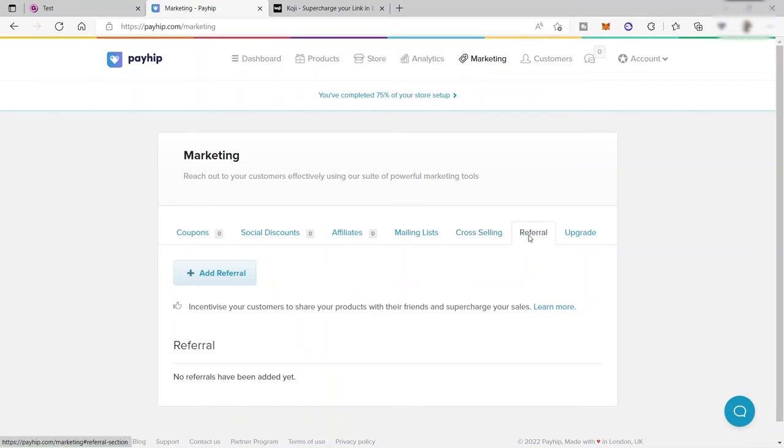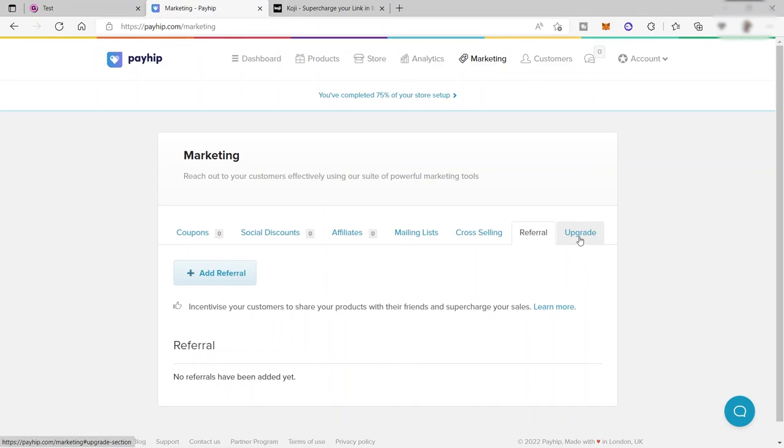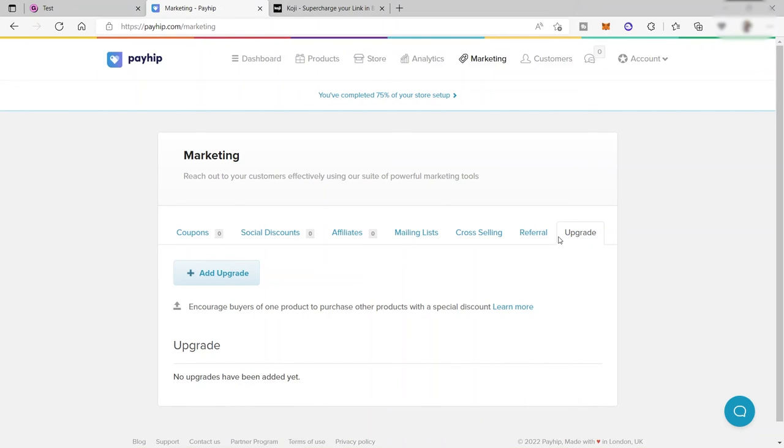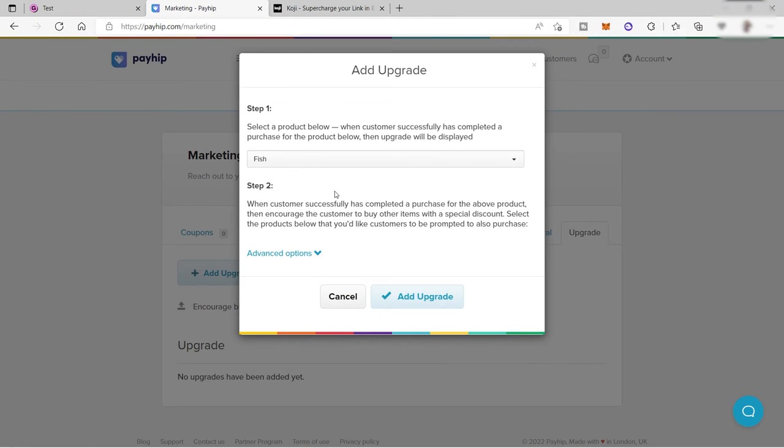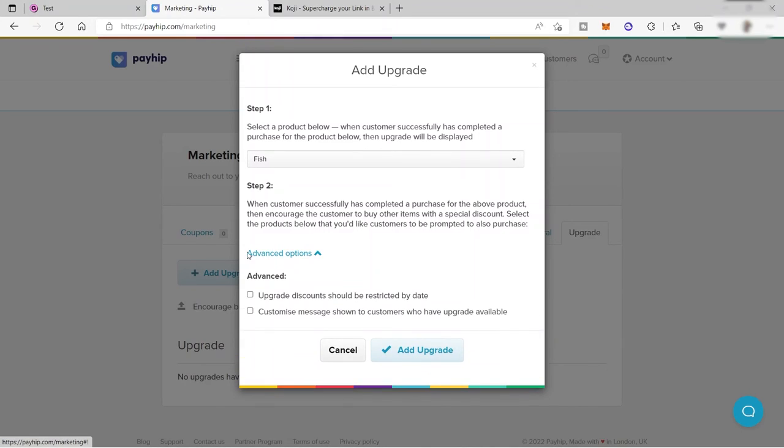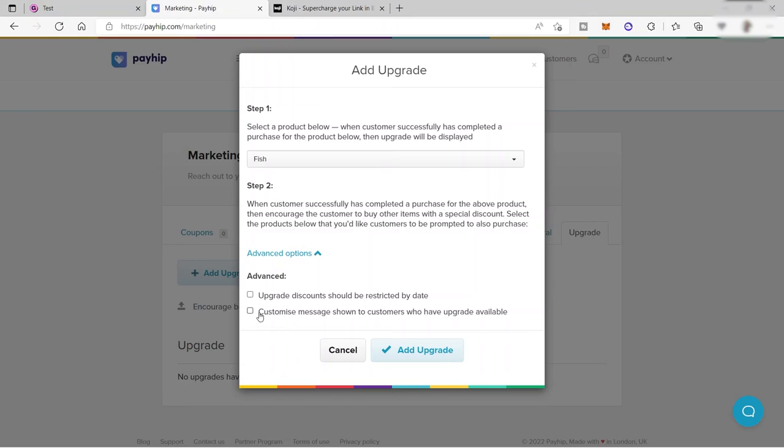You also have your referral here. Give incentives to your customers to share your products with their friends and supercharge your sales. You also have your upgrade here. It's like doing upsells. Encourage buyers of one product to purchase another product with a special discount. For example, whenever your customer buys your digital art for the fish art, you can also offer some other product for them to buy. You can offer 20% off if they will also buy another product from the product that they will be purchasing.